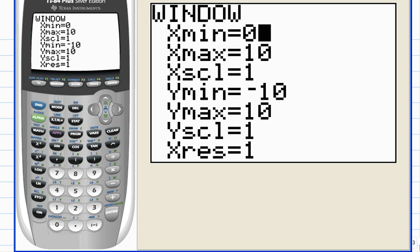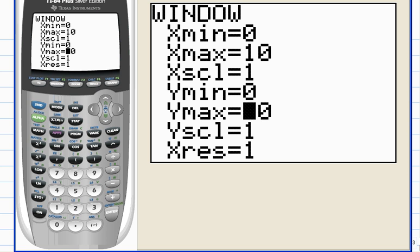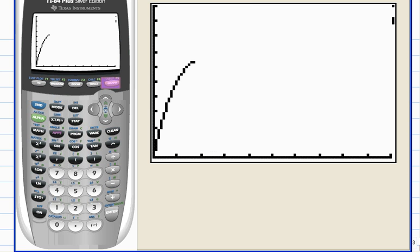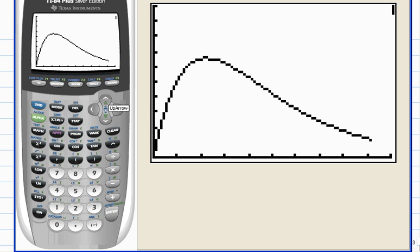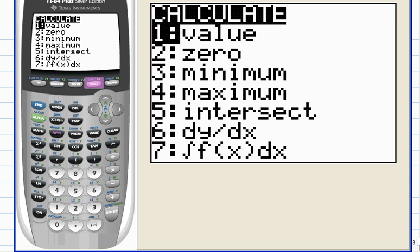Zero to ten is okay on the x-axis. And on the y-axis, remember we're just going from zero to one with a tick mark every tenth of a unit. Okay, and hit F5 graph. There, that looks great. Now let's go to the calculate menu. Hit second F4 calc